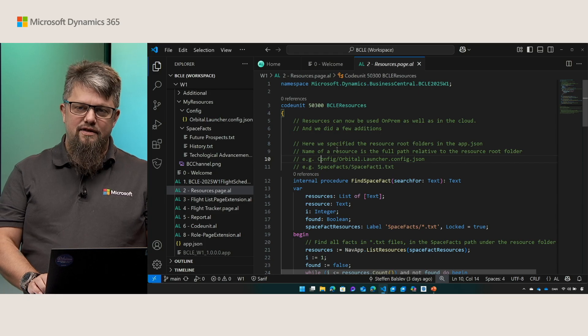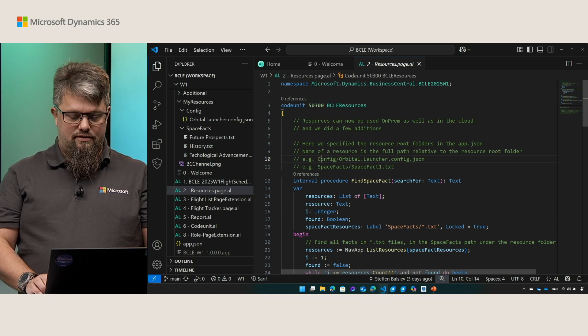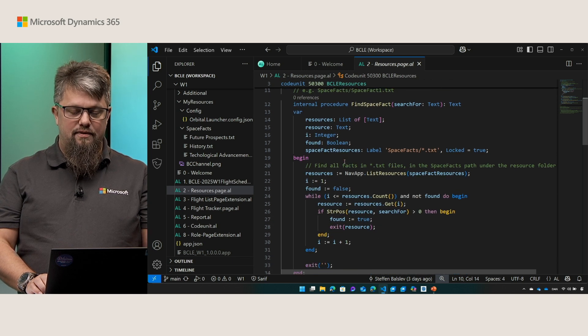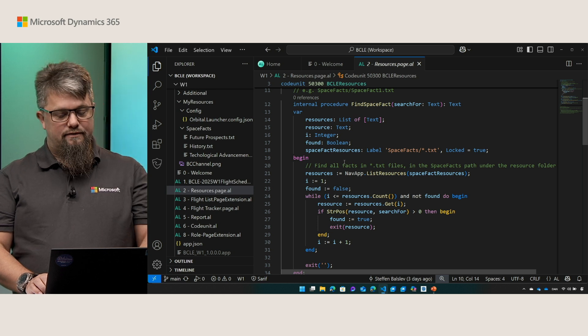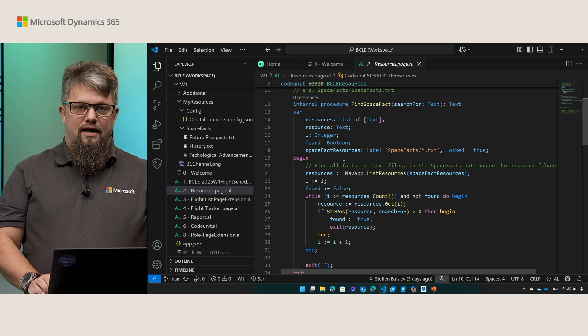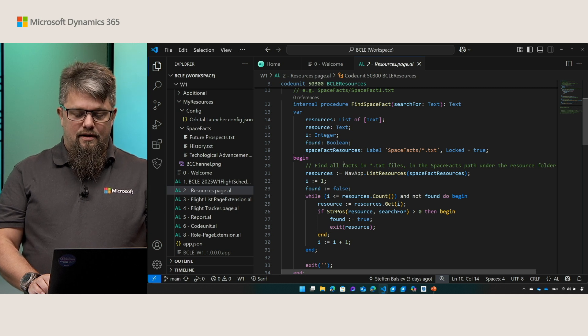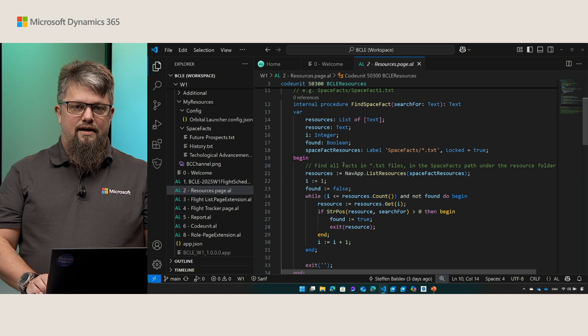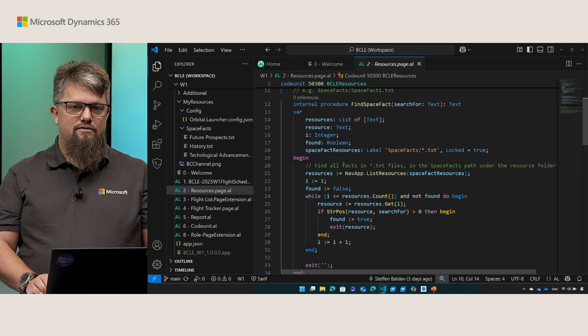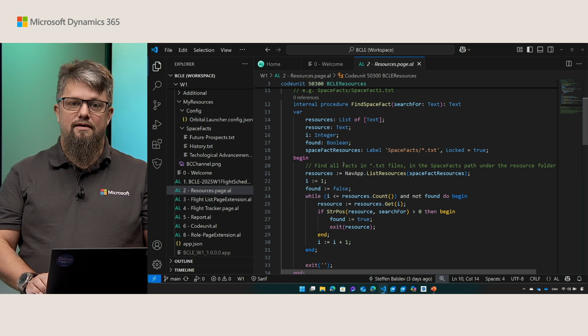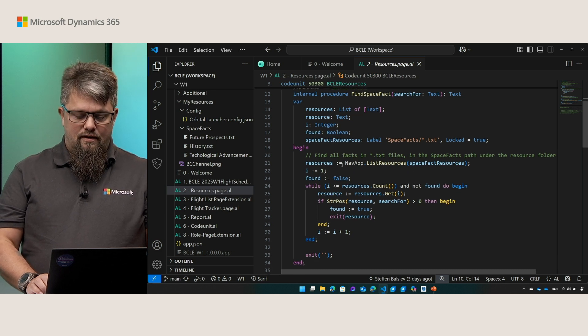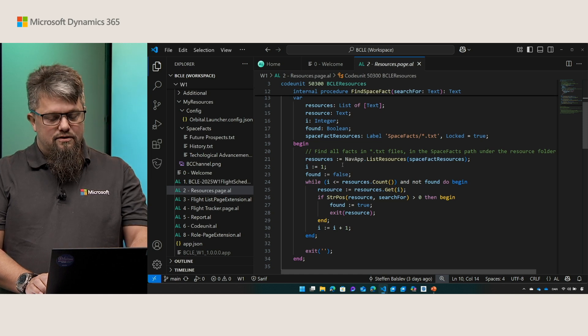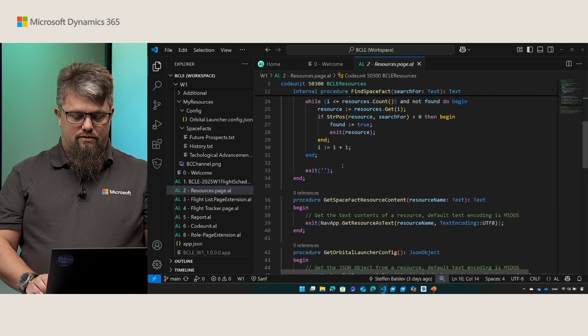For this release we added a function that allows you to list resources like I'm doing here where I'm listing the resources in the spacefax folder and only the resources that are of type txt. The filtering here is a simple pattern matching but still very powerful to allow you to find a lot of resources in, for example, a folder.